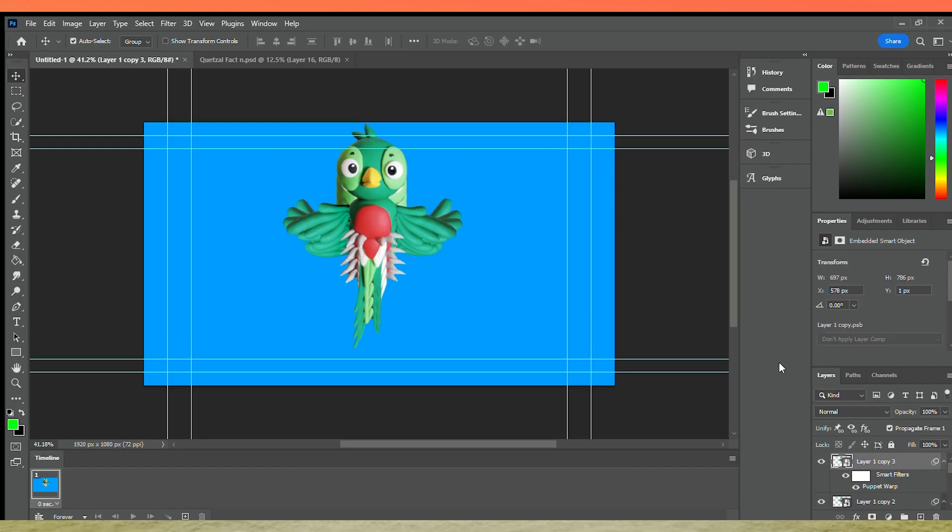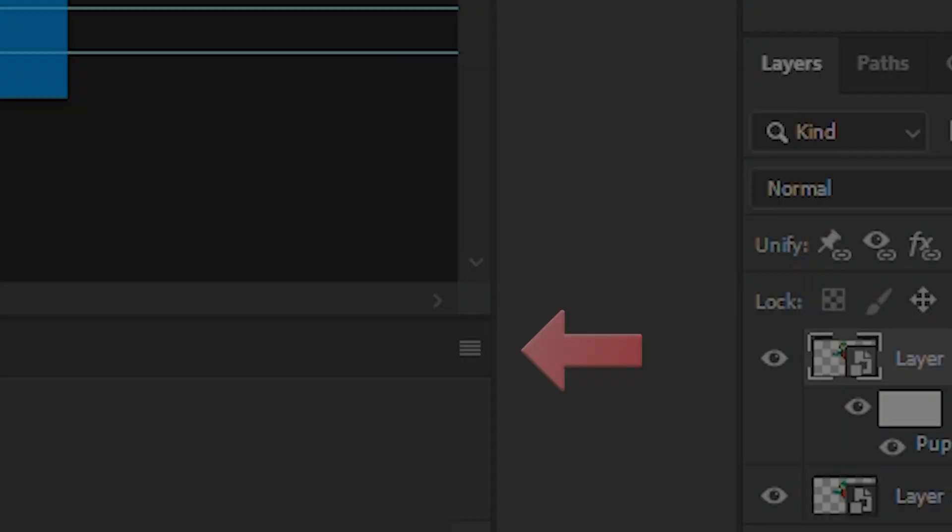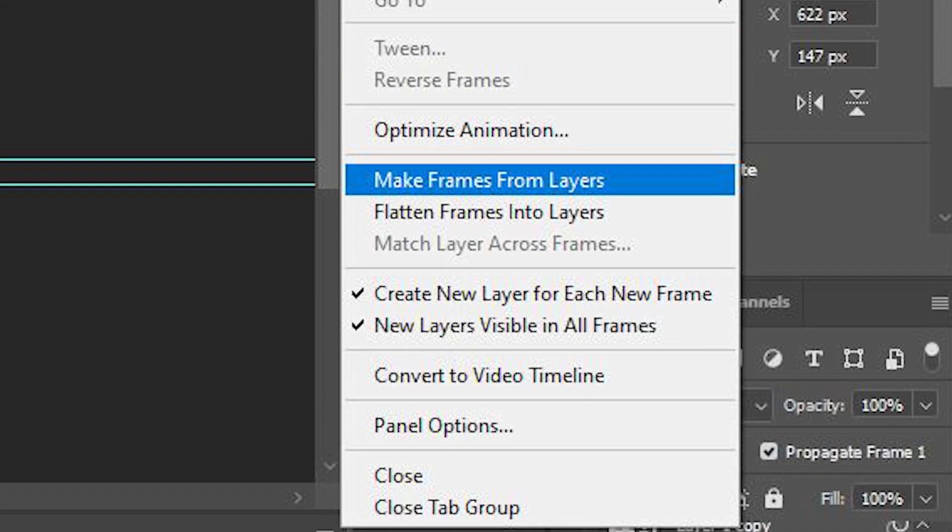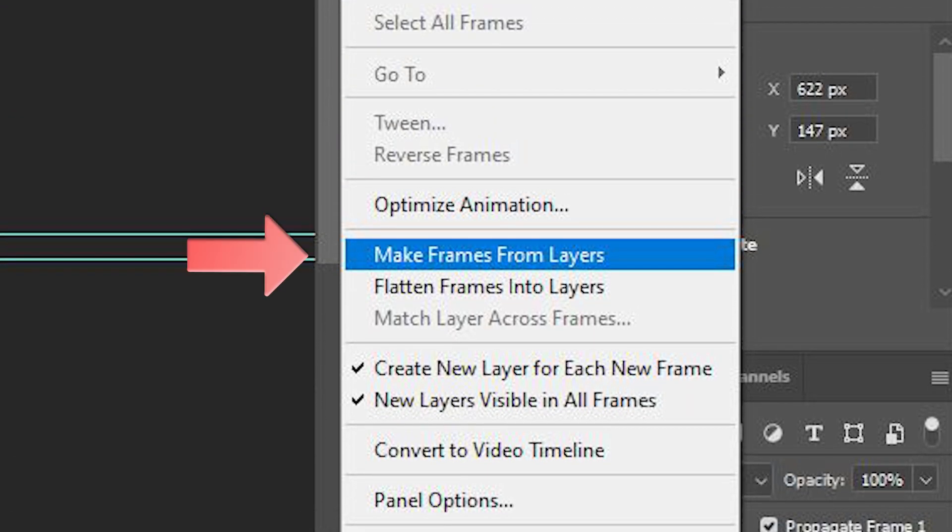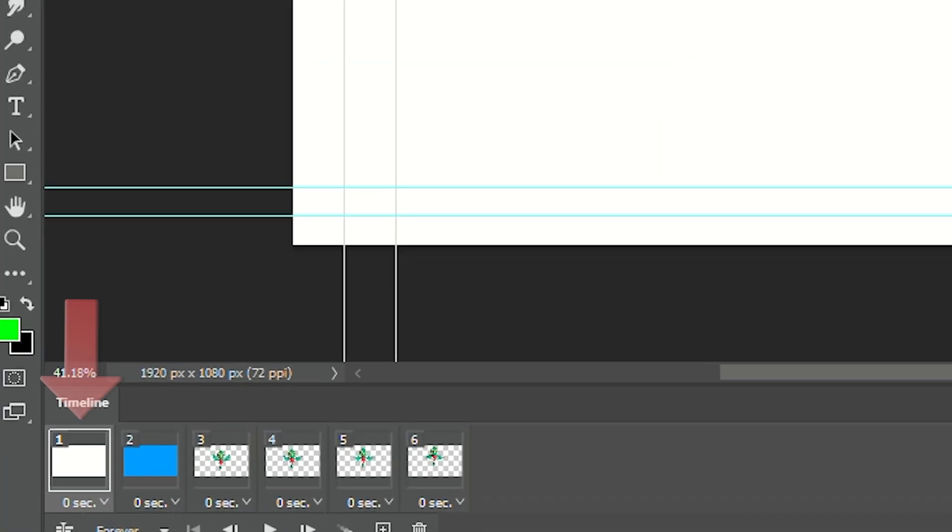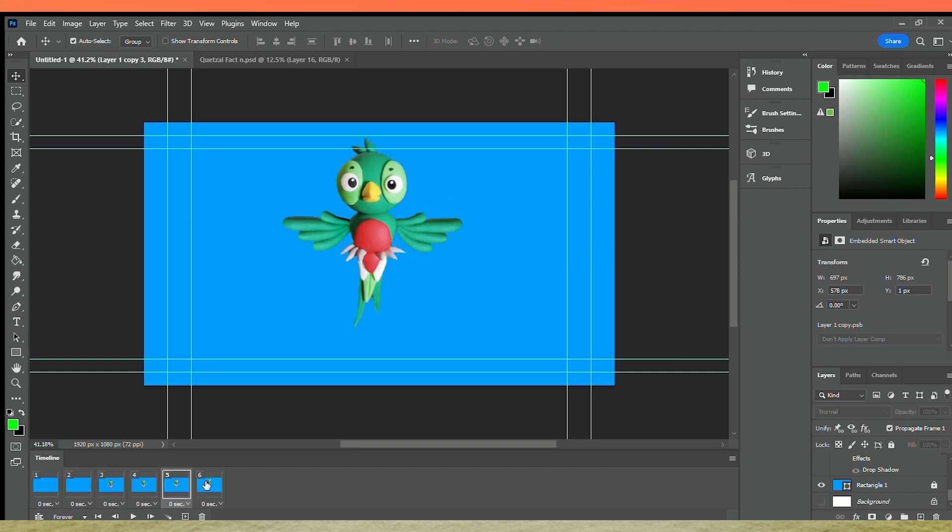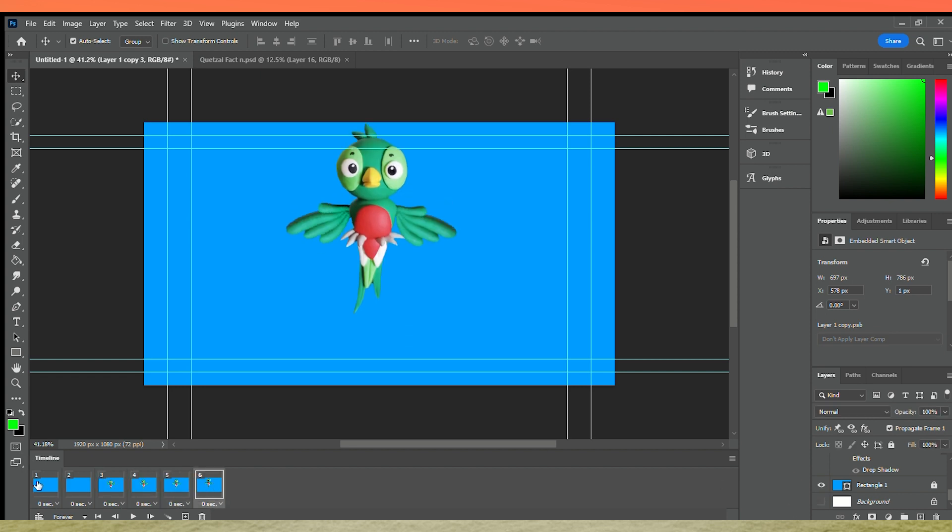Click on this symbol to open a menu and then select Make Frames from Layers. With the first animation frame selected, go to the layers and activate the visibility of the colored rectangle so that it may be made visible on all frames.